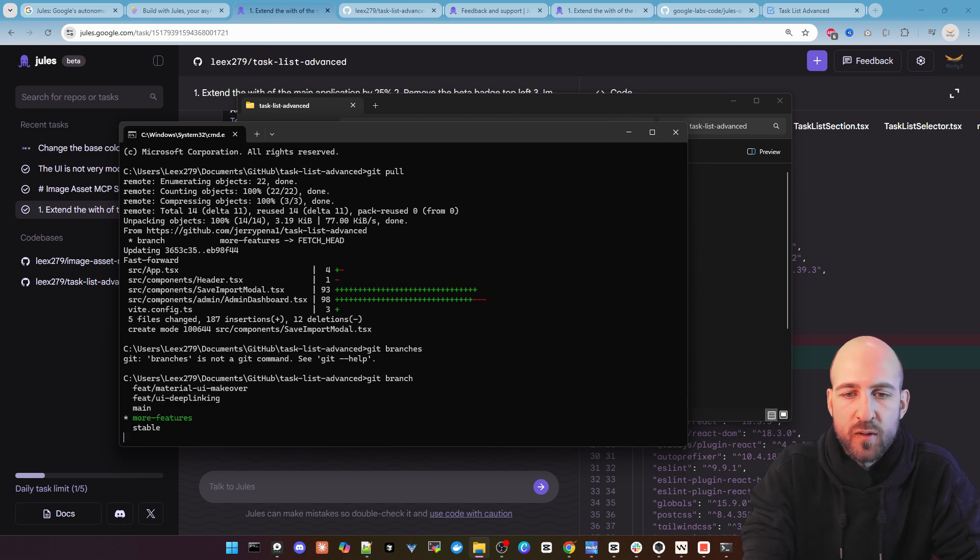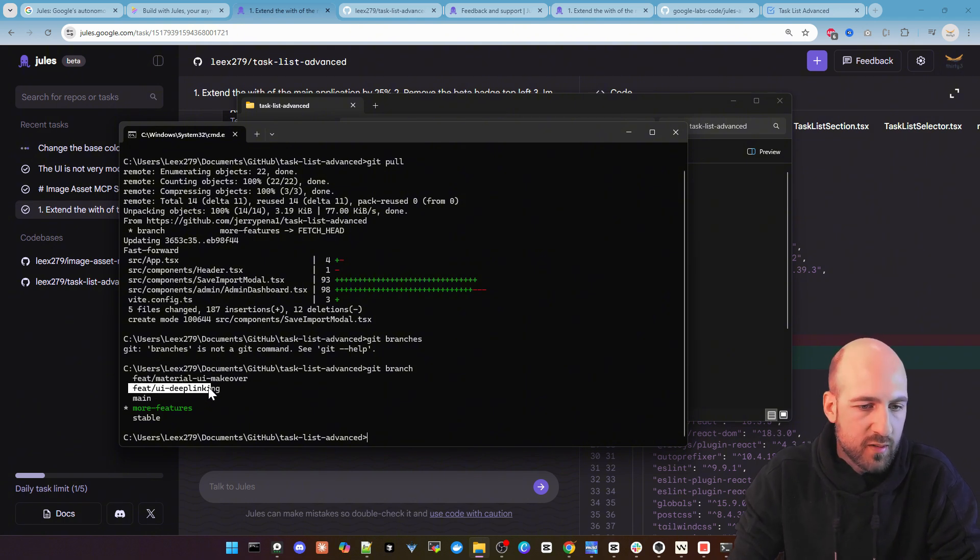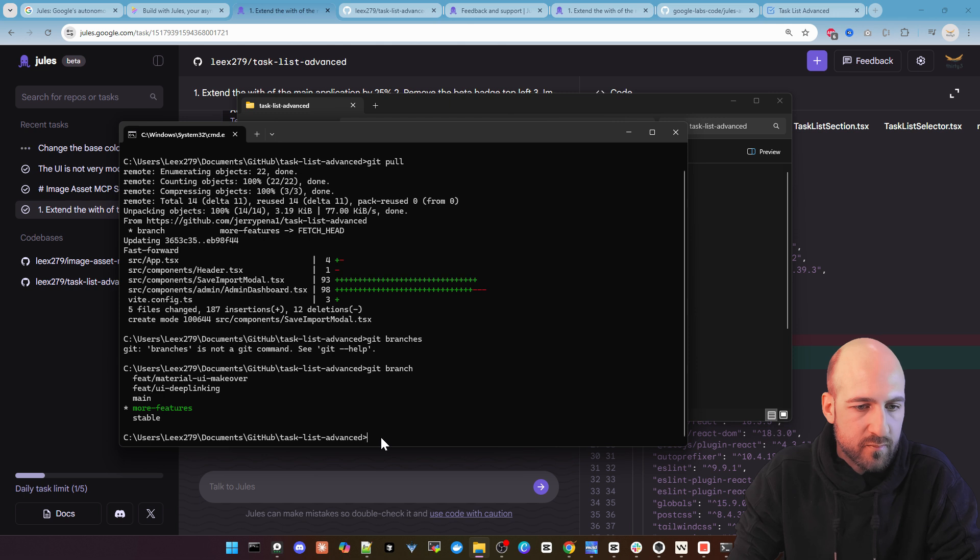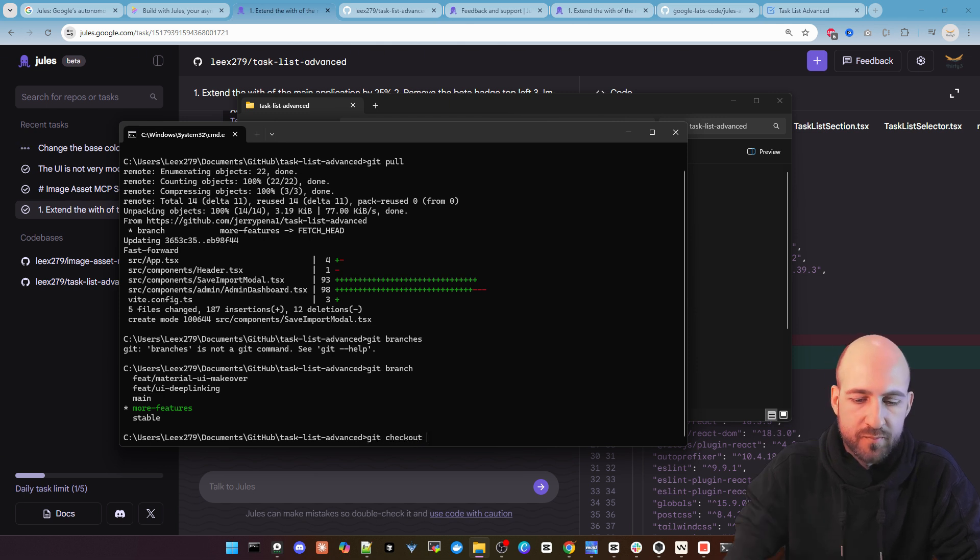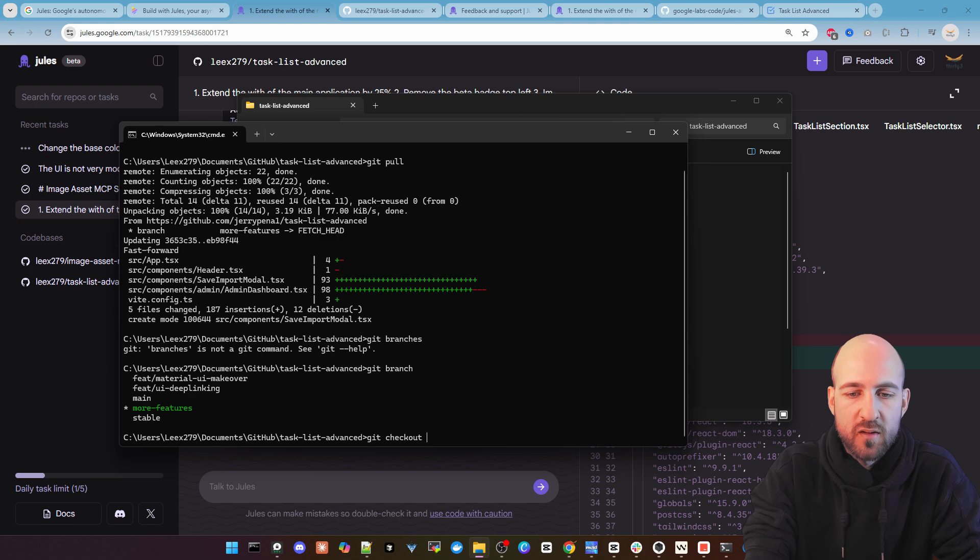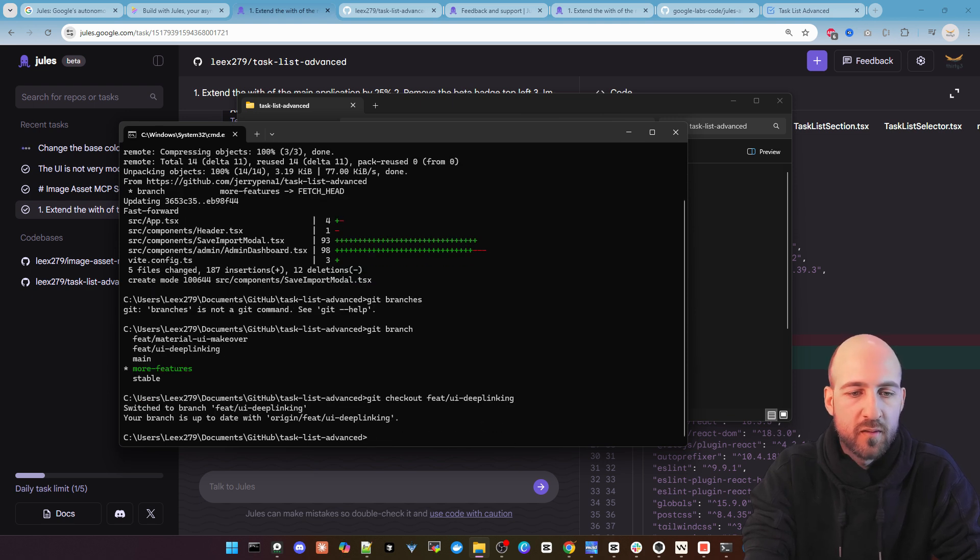Git branches. You can see the branches here is my UI deep linking as just shown.